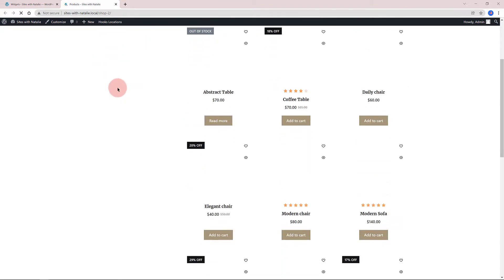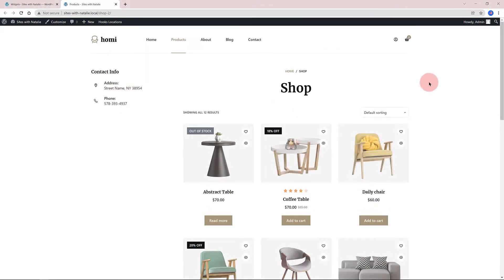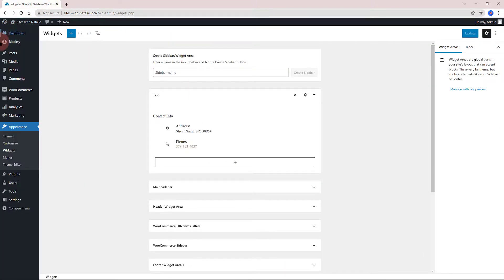If you want to delete the widget area, it's quite simple. Head over to the widget dashboard, click on this little close icon and you are done!